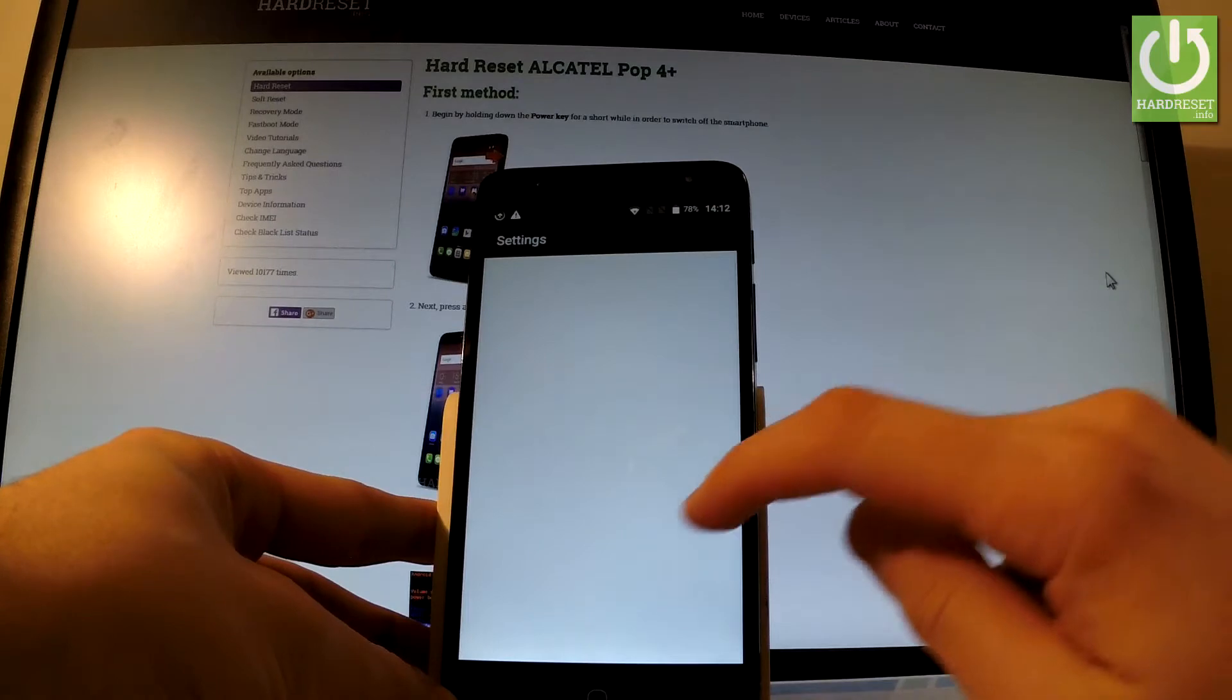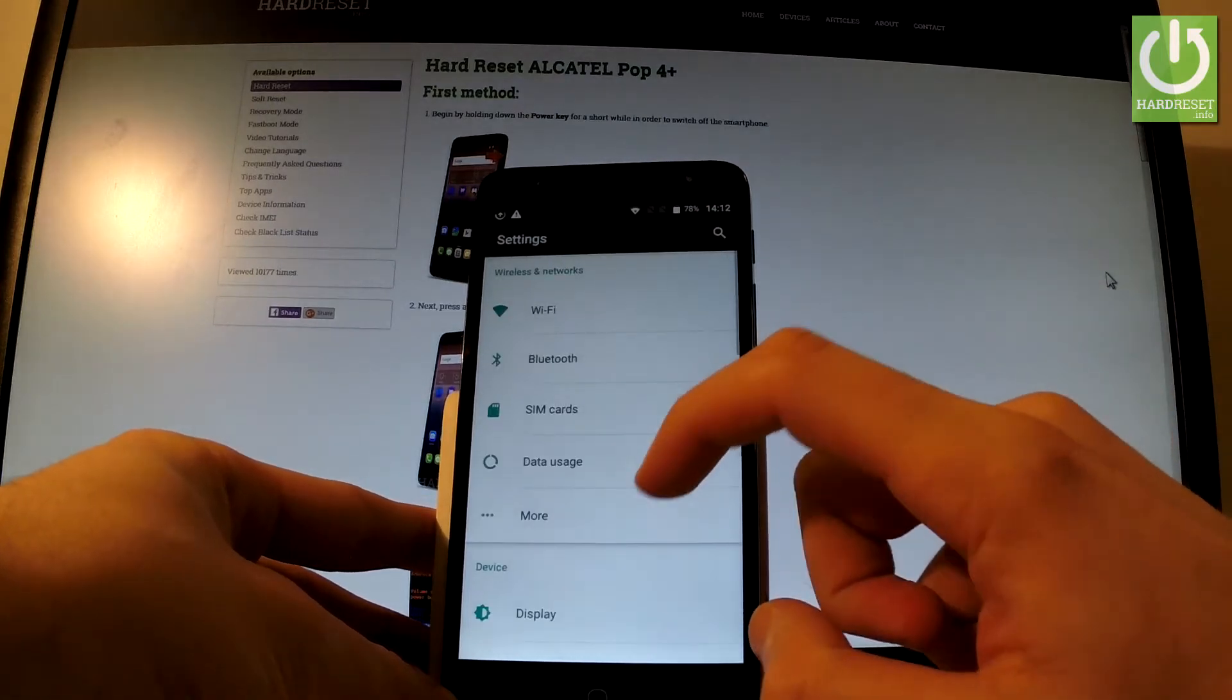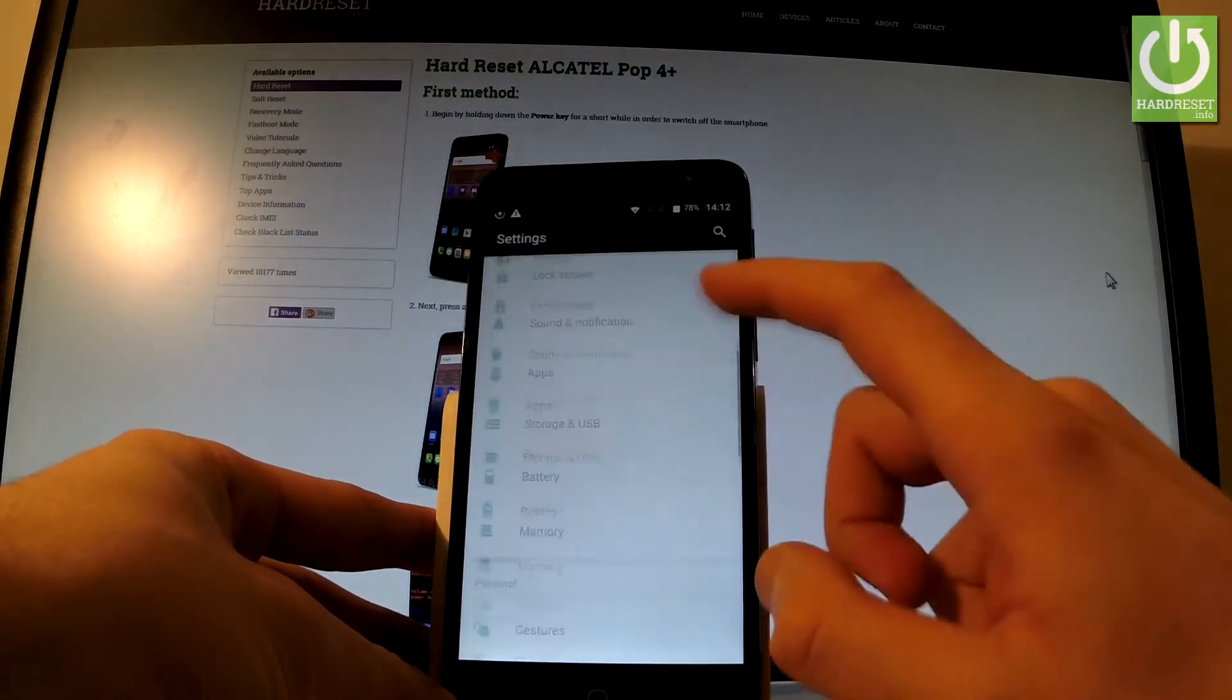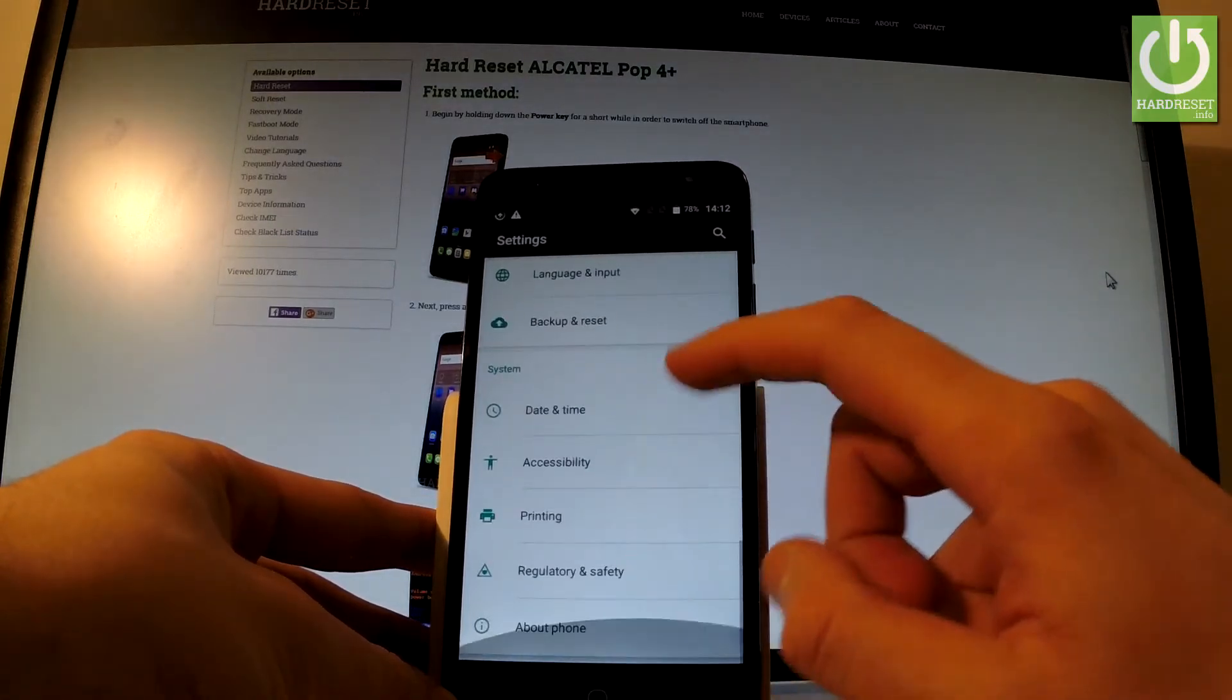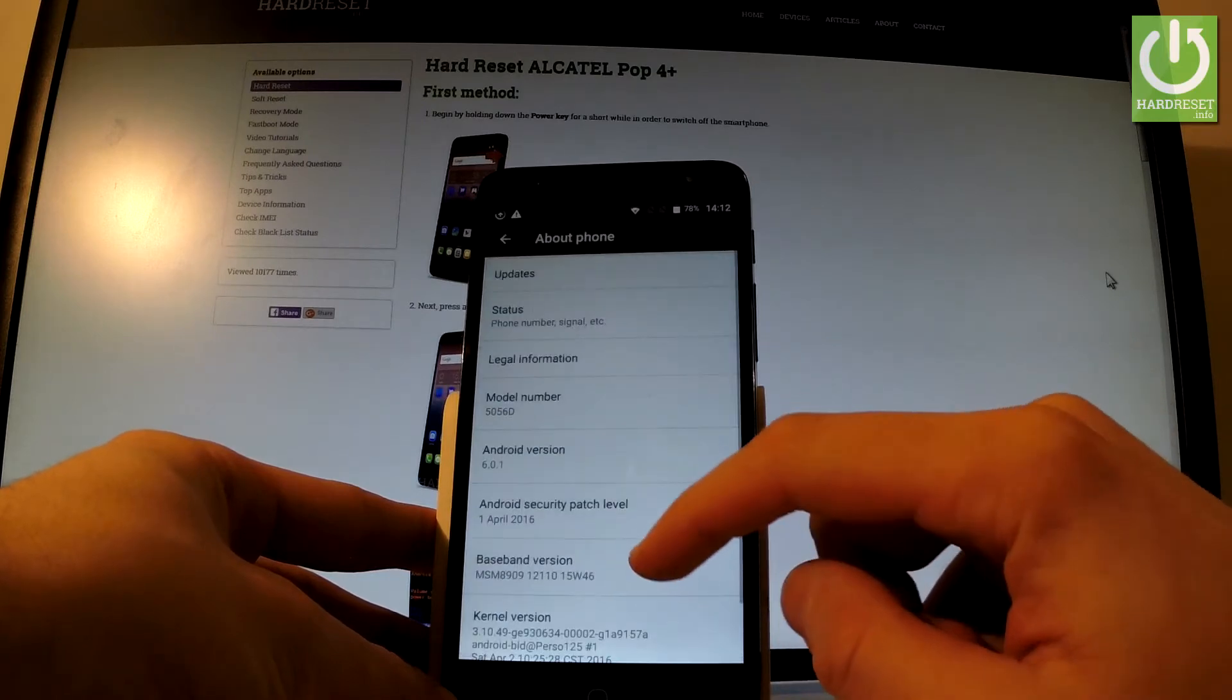Let's choose settings, scroll down to the bottom of the list and choose about phone.